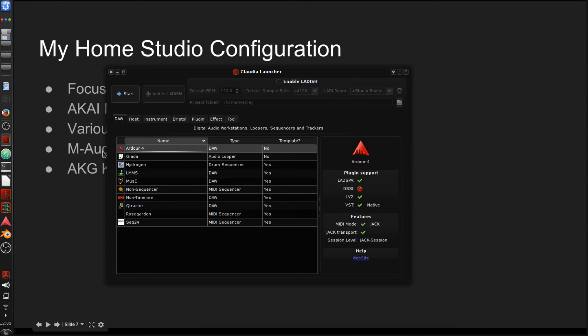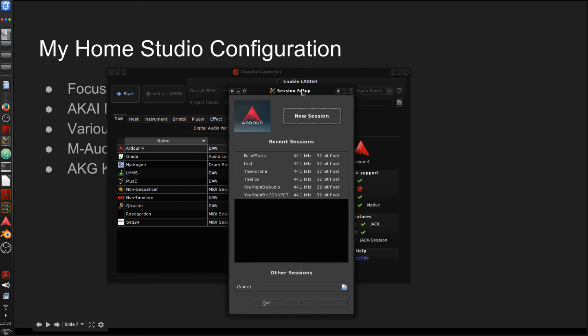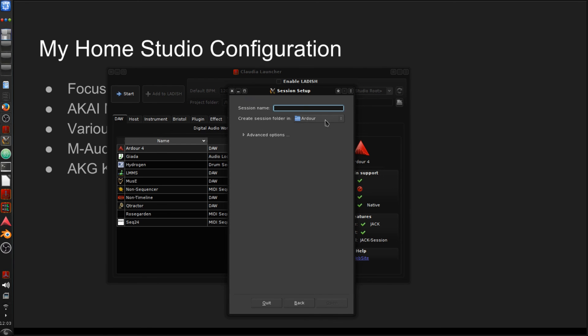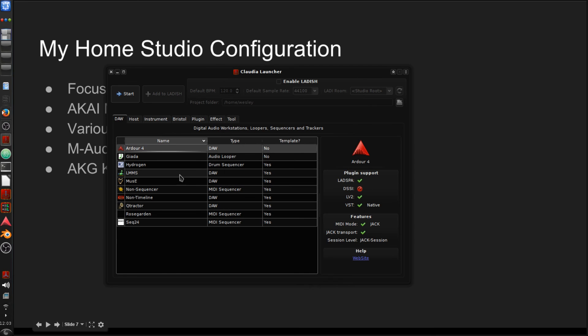Okay. So from DAW here, I'm going to go ahead and click on Ardour 4, and if you have previous sessions, those are going to be shown here. I'm going to click new for a new session. You can decide where you want to create the folder. I'm just going to go with the default Ardour and I'm going to give a session name of new jam. And we'll click open and let's get started in the next video.